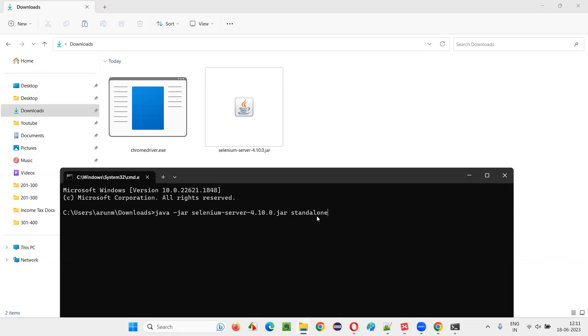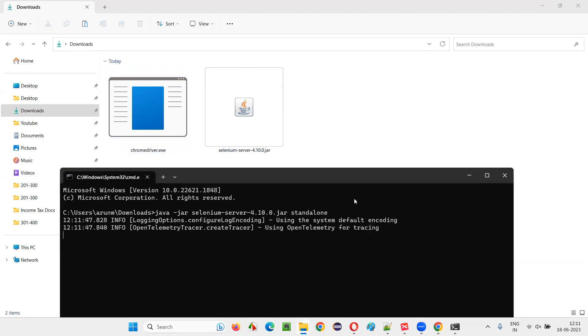For example, I am adding standalone and this is also not enough. We should have some browser driver exe files of different browsers. Press enter. Then only this command is going to work.